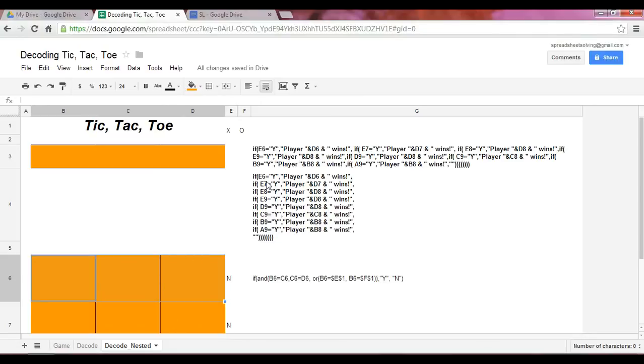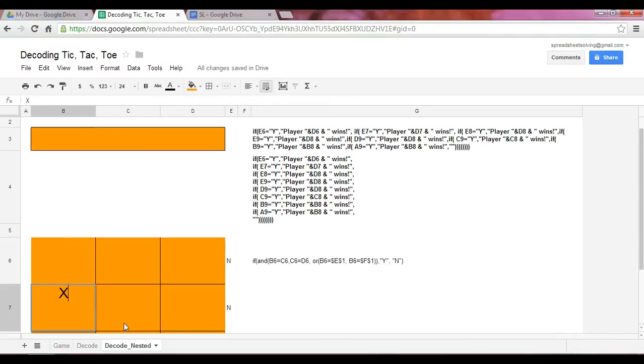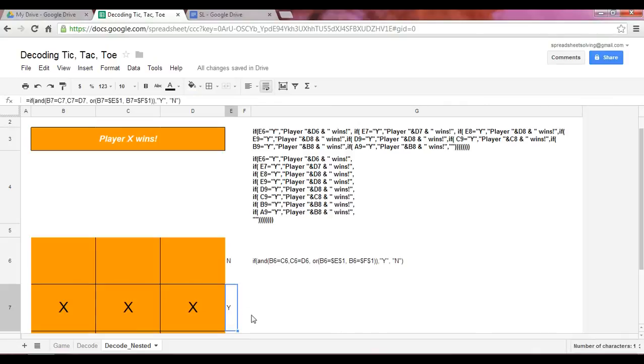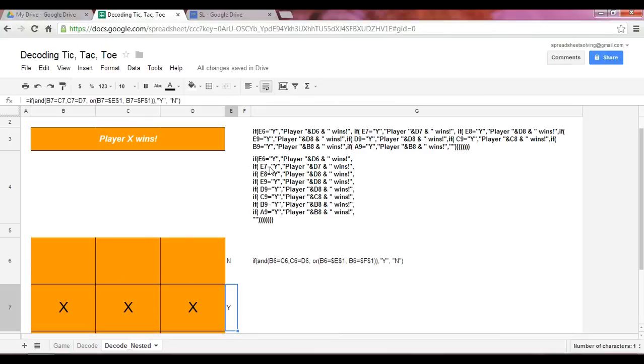So let's say in this case, if we test the second condition here with E7, if we have three X's here, then we know that the cell E7 will return a Y. And at that point, this function nested within the first function, this IF function here...